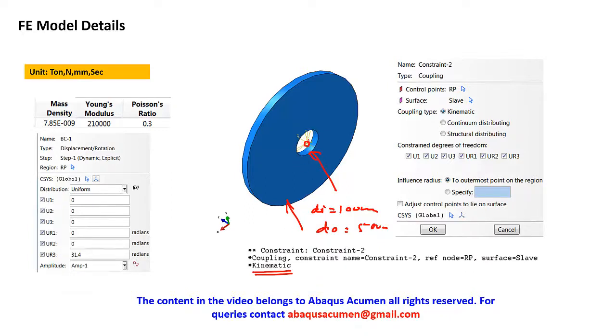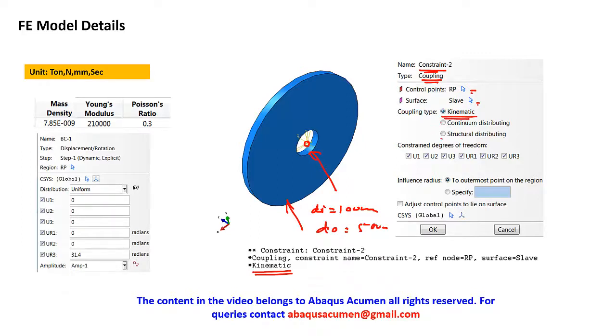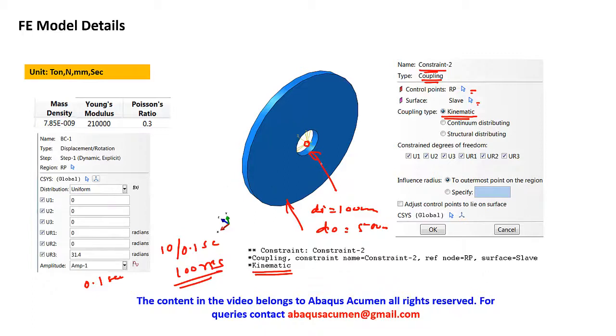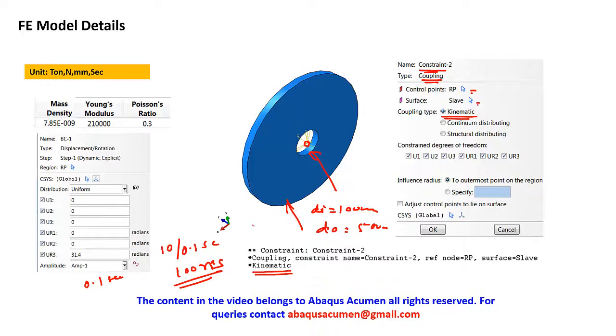We will put this coupling with respect to a center point and then outside. In constraints, we'll give a coupling, control point slave type. We'll first start with kinematic coupling. Later on we'll look into other things. We'll couple all degrees of freedom. Then in boundary condition we'll give rotation. This rotation we are going to give in 0.1 second. We're going to solve in dynamic explicit. This is almost like a 10π rotation in 0.1 second, something like 100 RPS. This is too high for something like a steel structure, but this is a fun video.